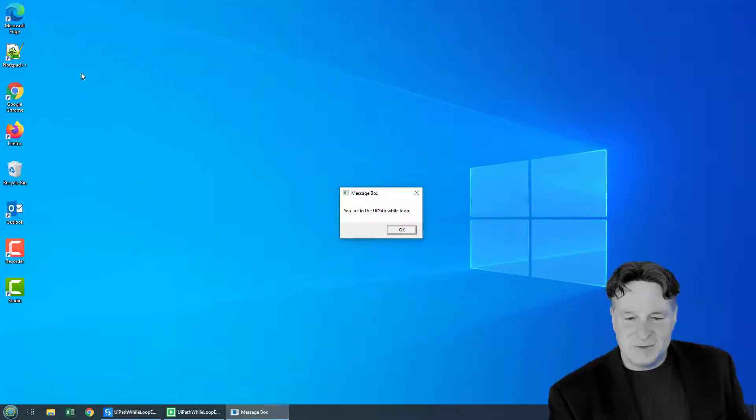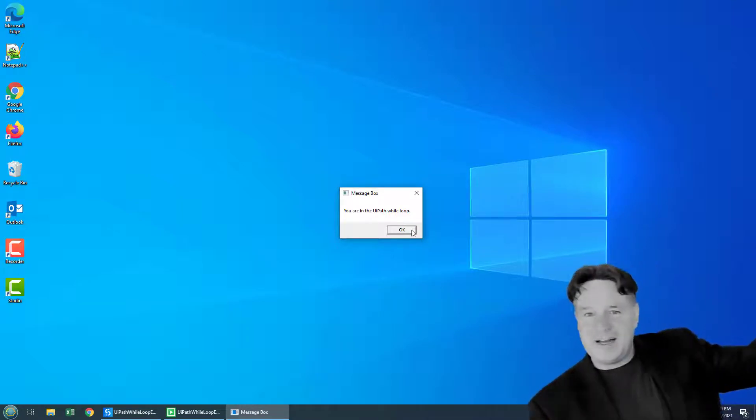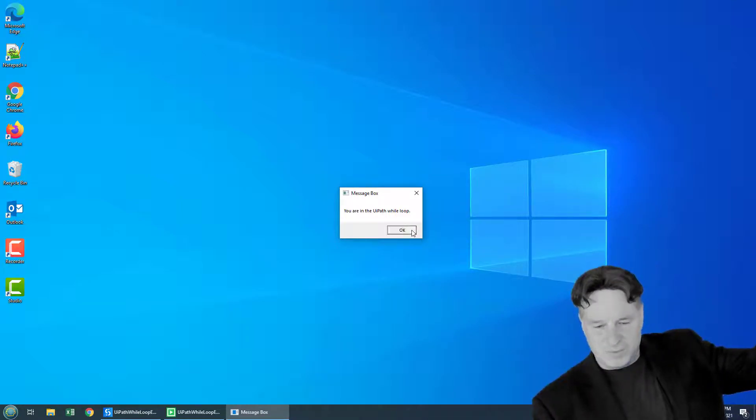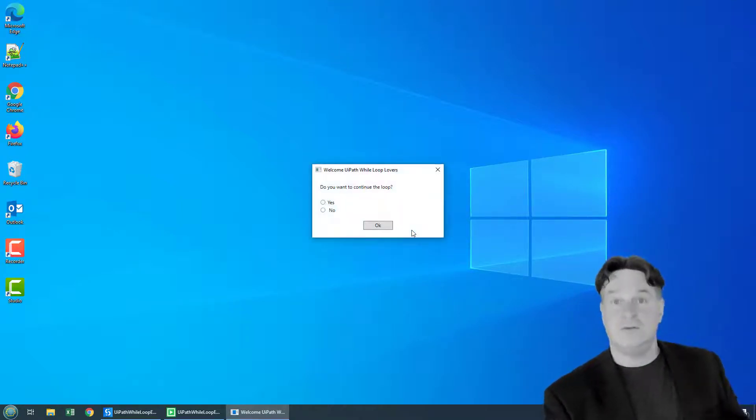The loop is entered and we see, you are in the UIPath while loop. We click okay, and we get the message box: Do you want to continue the loop?